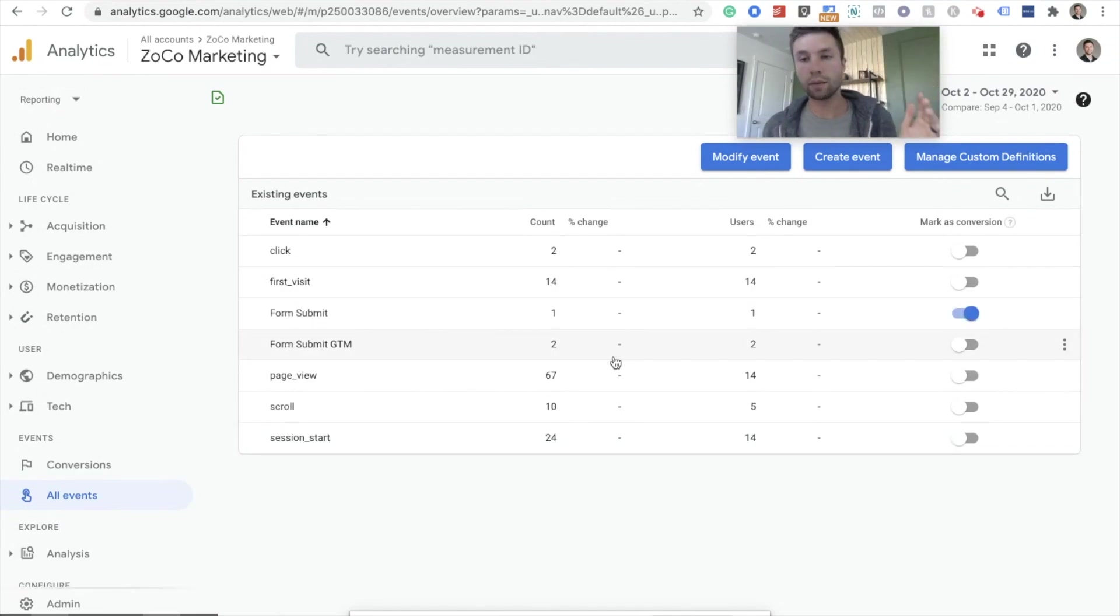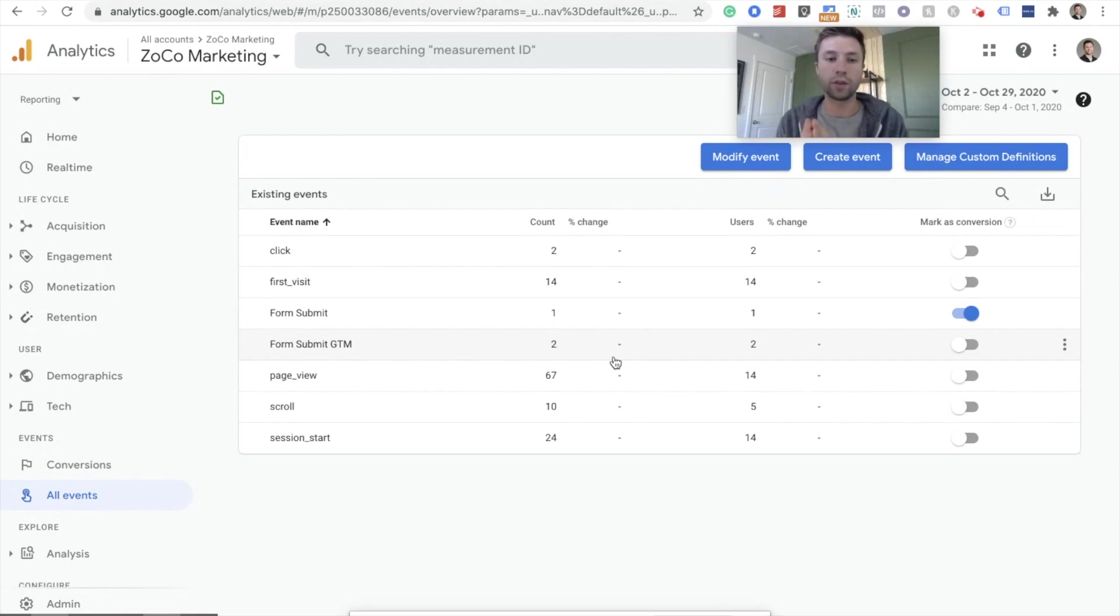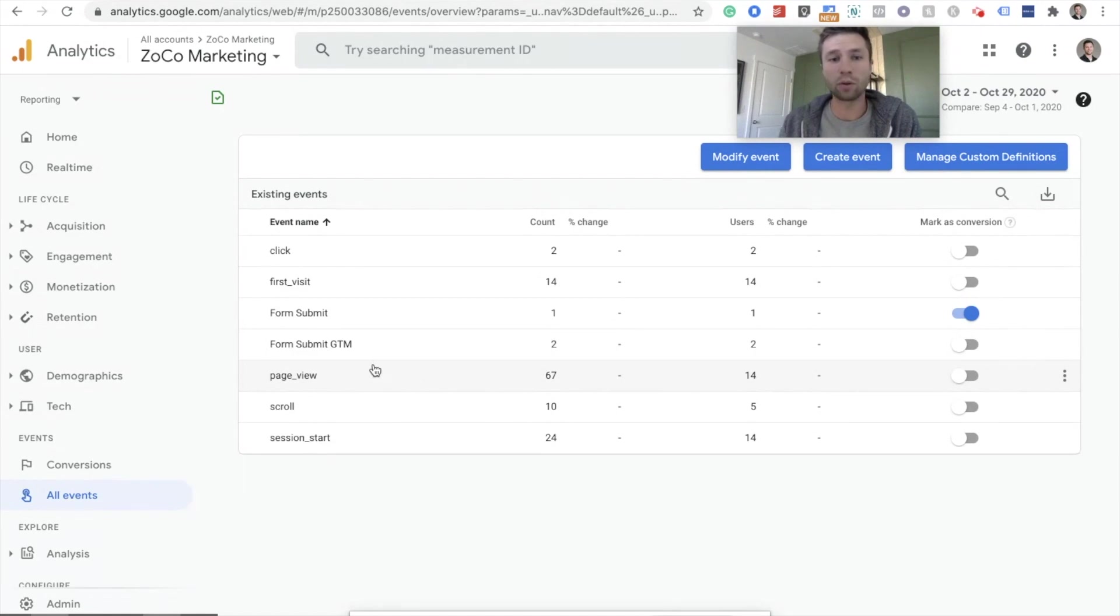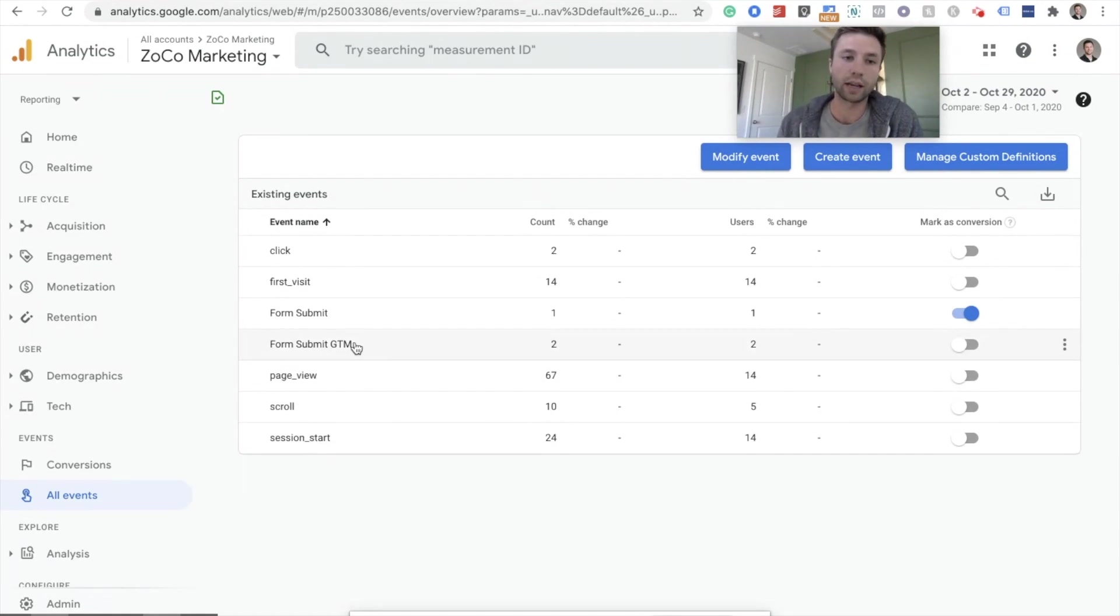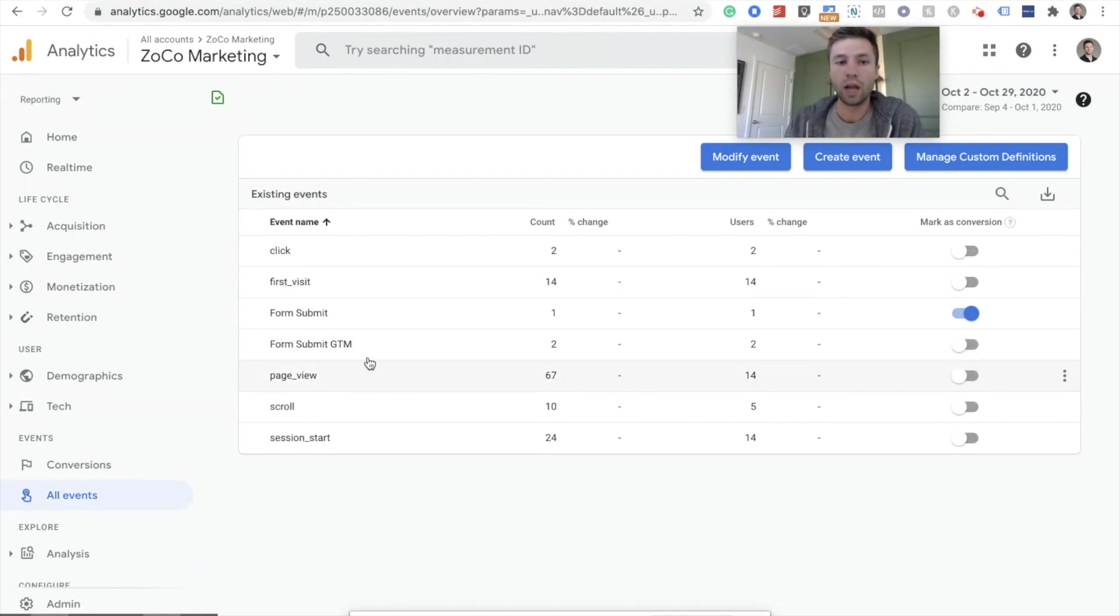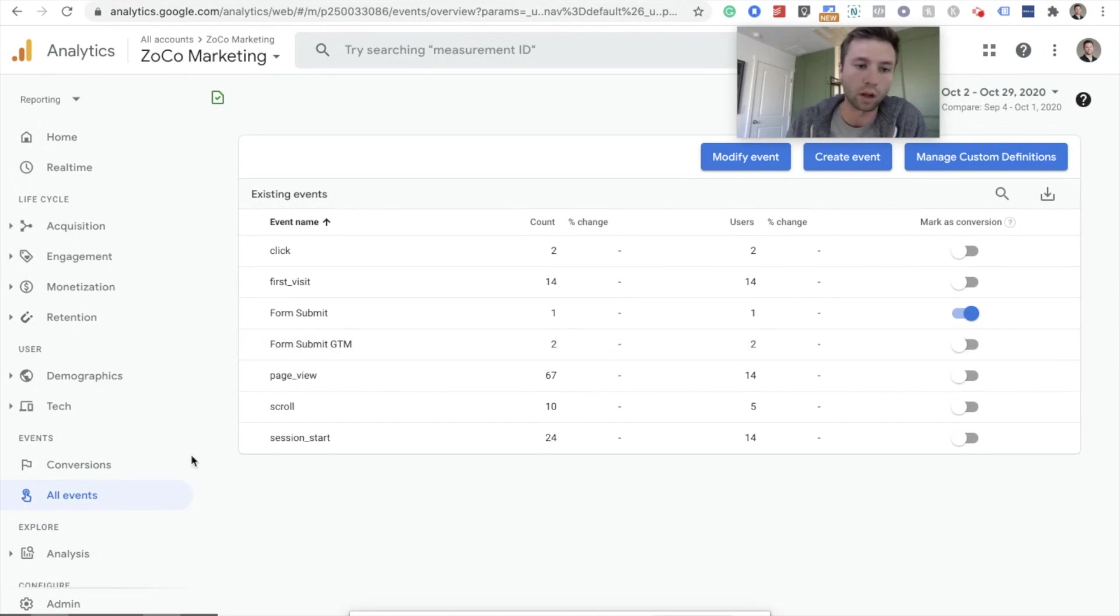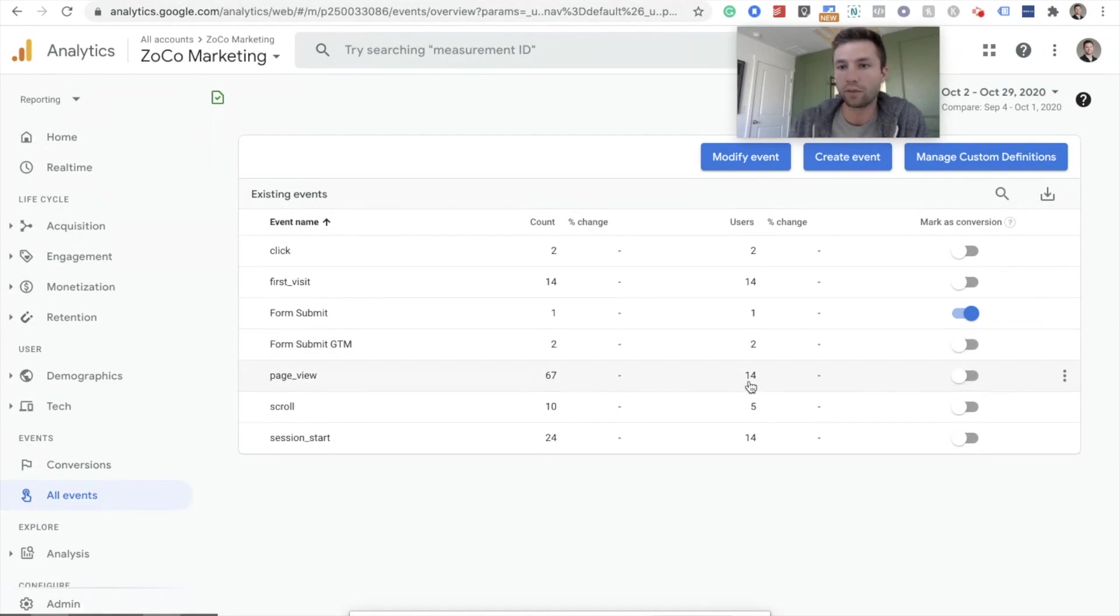So as I mentioned, these don't show up right away. For this account, I created this form submit GTM and I probably had to wait a few hours. I don't know the exact time cause I created it, I didn't see it in there. And then I came back and checked a couple hours later, but this is what it will look like inside of the events view. So we have form submit GTM, it shows the amount of users and then we want to have this fire as a conversion.